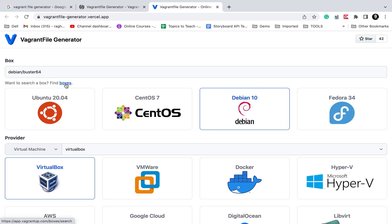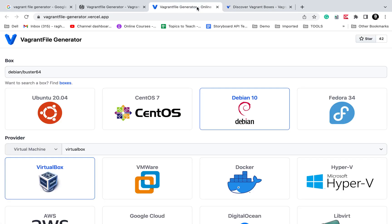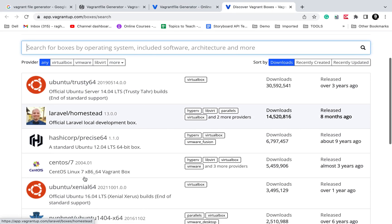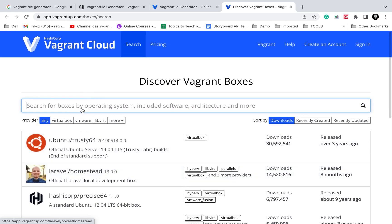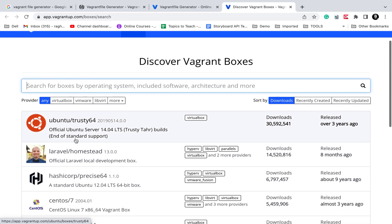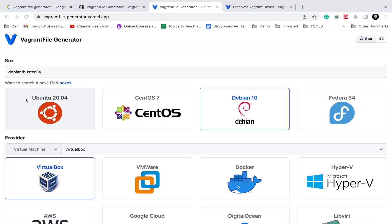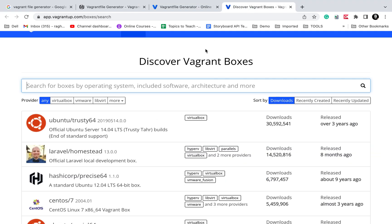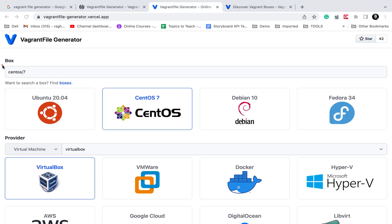We can give the box name from here or select from this dropdown. If you want, we can go to this link which will take us to the vagrant boxes search. We can search from here. Any box we want, we can get the name and put it here or select from this dropdown.